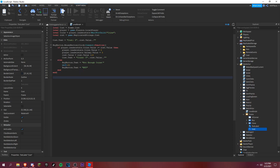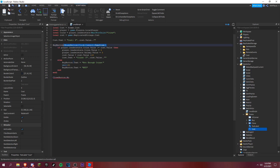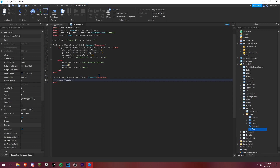For the close button, set up closeButton.MouseButton1Click — we can just copy the connection setup from before — and inside the function set frame.Visible equals false.